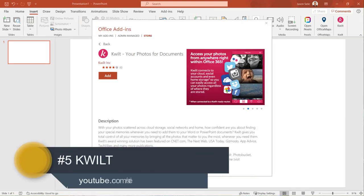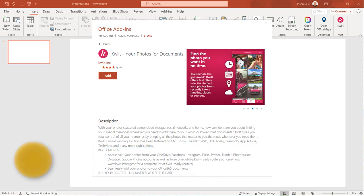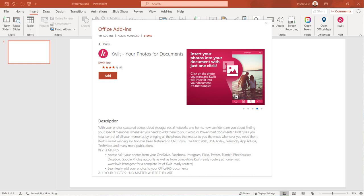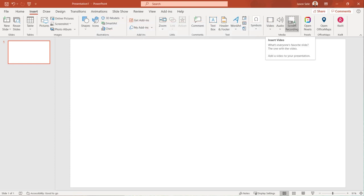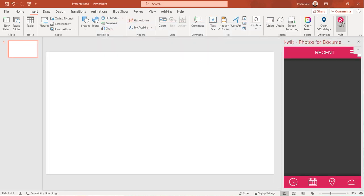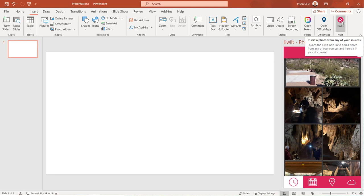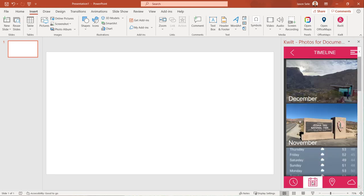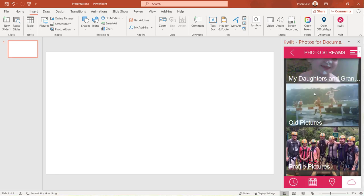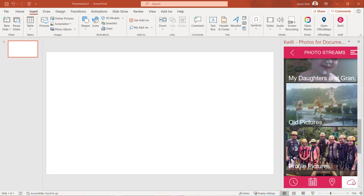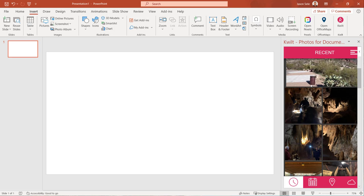Number five, Quilt. Quilt is a great tool to access photos from multiple locations in the cloud or on social media. Once installed Quilt is available from the Insert tab. Quilt displays your recent photo postings. You can also show them by date, location, or by app. Pick a photo and drag it right into your presentation.